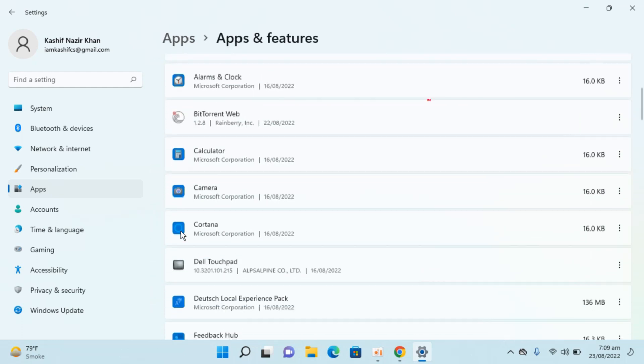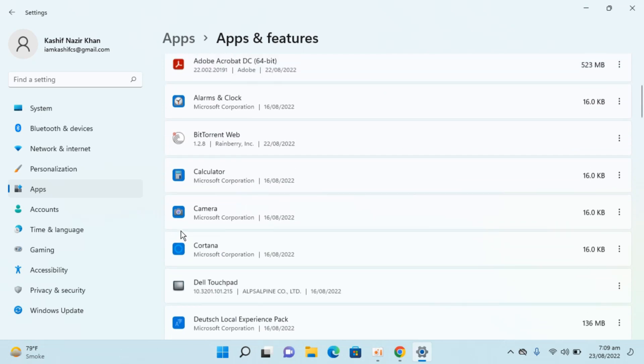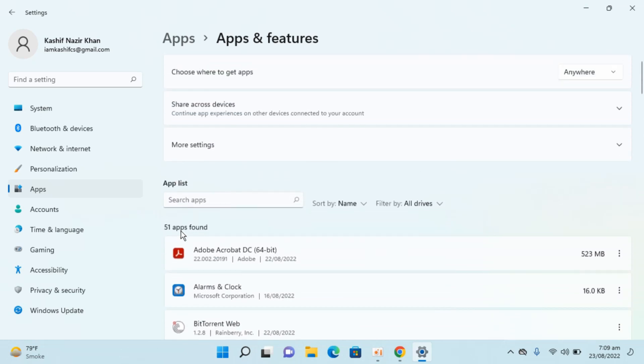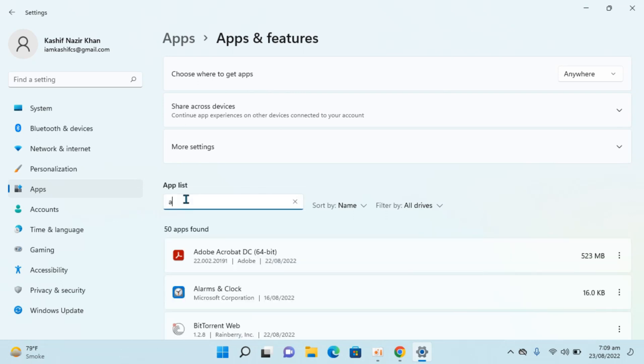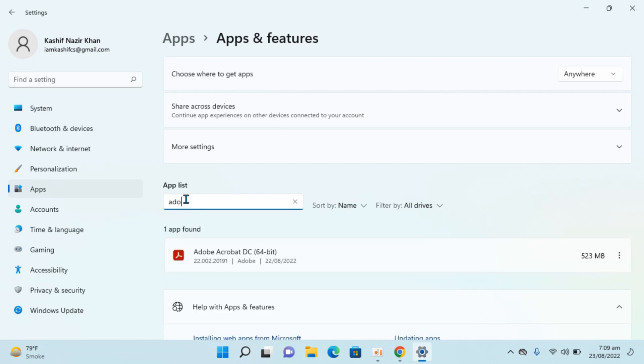Usually Adobe Acrobat Reader is at the top, but you can always click on search apps and type in Adobe. Here we go. In front of this you can see three dots.